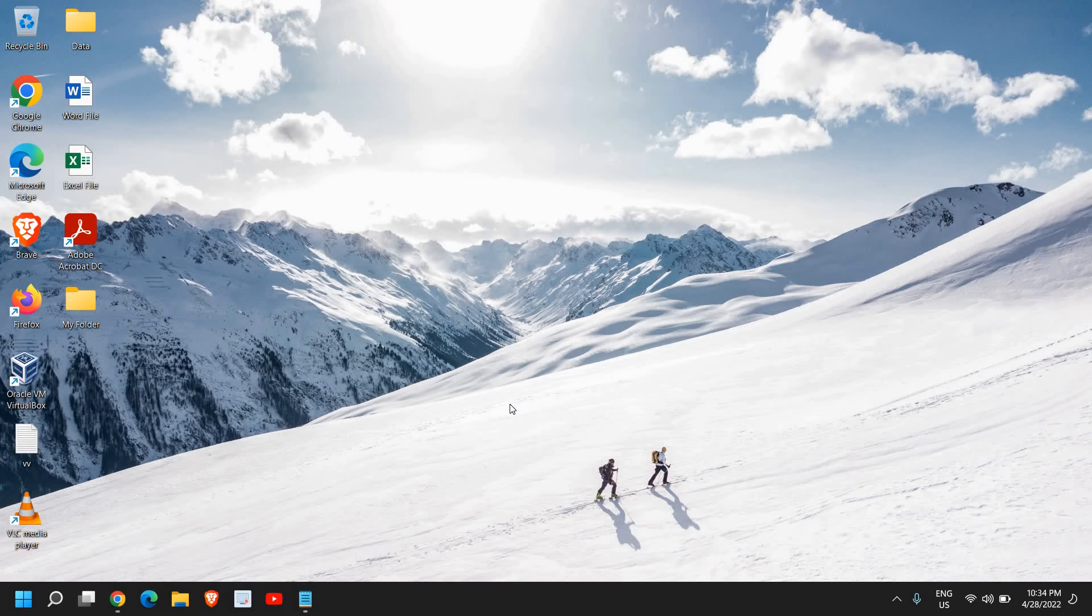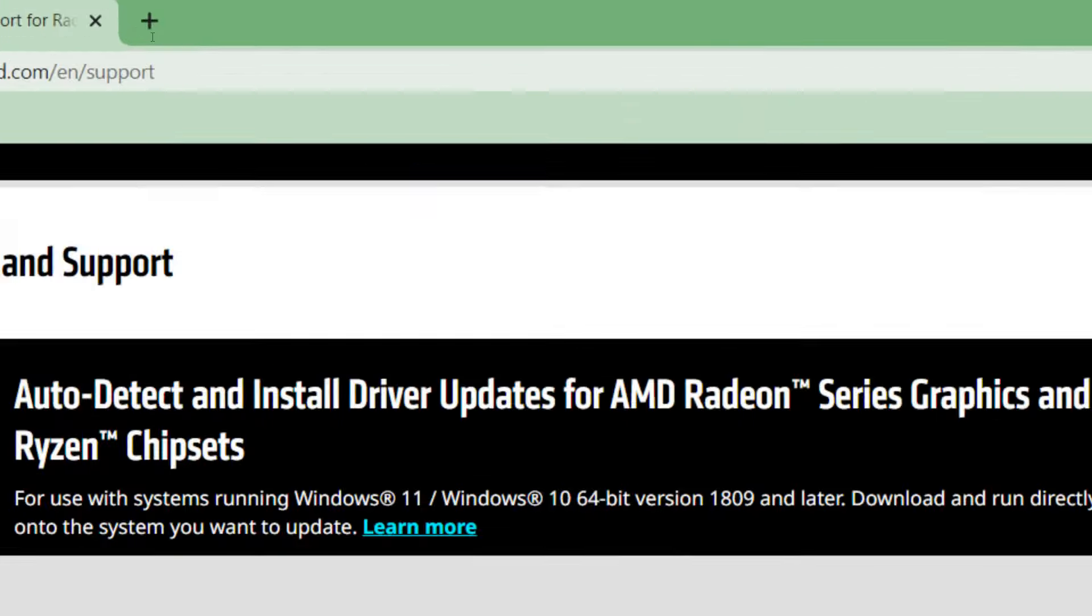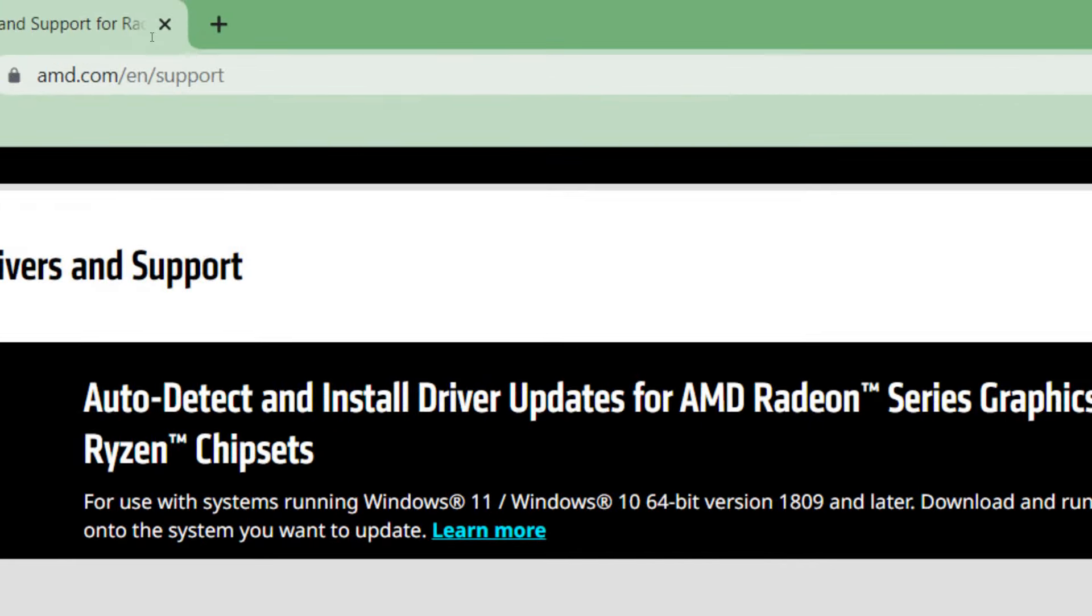And trust me, it is very easy to do because you don't have to do anything. It will be auto-detected. So the best way to download and update the AMD Radeon graphics card drivers: open your browser and type amd.com/en/support.